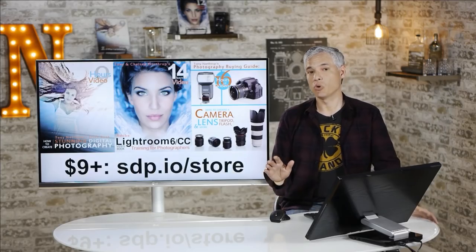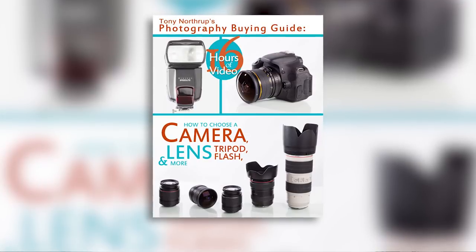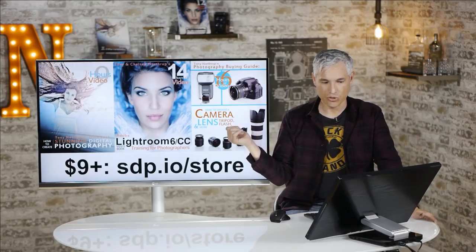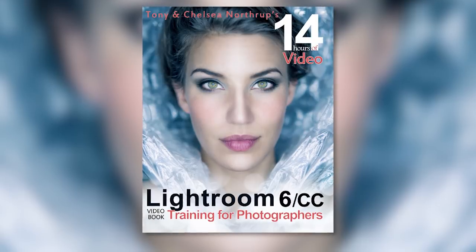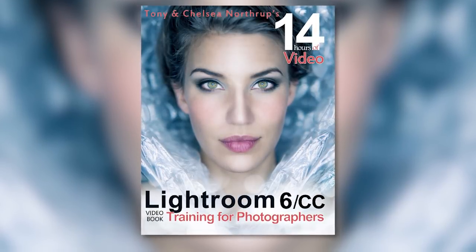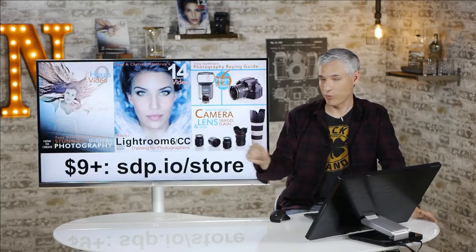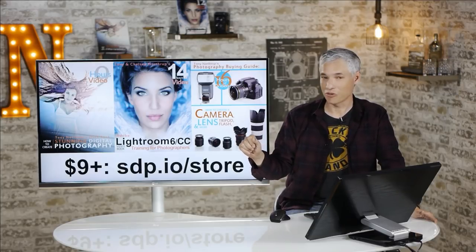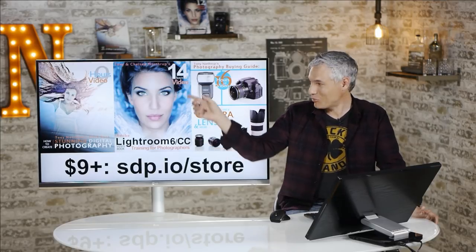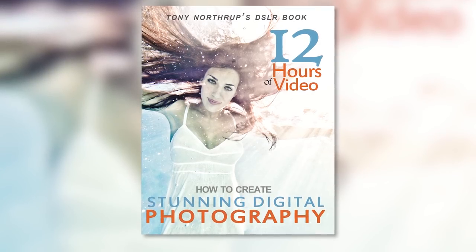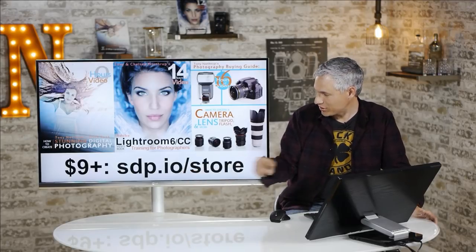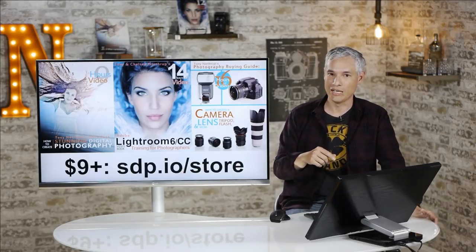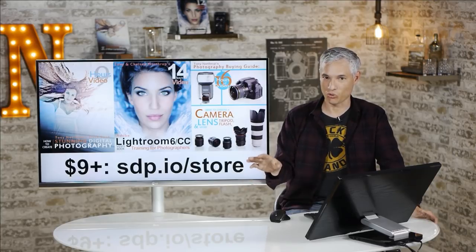If you're interested in more detail about how cameras work, check out my photography buying guide here on the right. If you're interested in learning Lightroom and post-processing, you can get my new Lightroom 6 and CC book. The e-book is ready now, and the paperback book will be shipping very soon. And if you just want to learn photographic techniques, how to actually get out and take great pictures, check out my book, Stunning Digital Photography. They're all available on Amazon, or you can pick them up directly from us at sdp.io/store. E-books are under $10, and we ship the paperbacks worldwide.